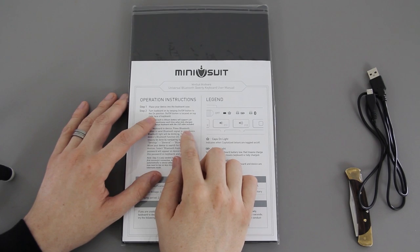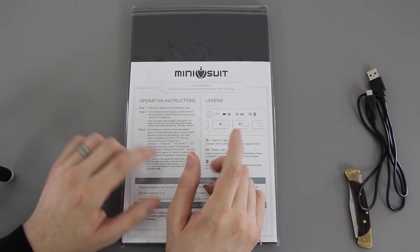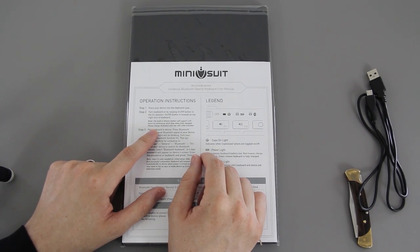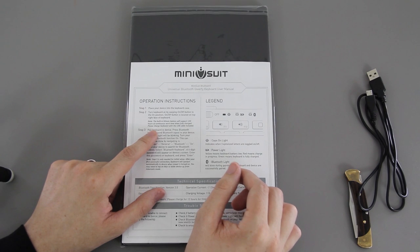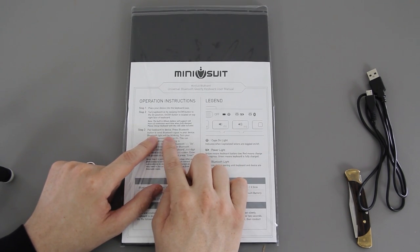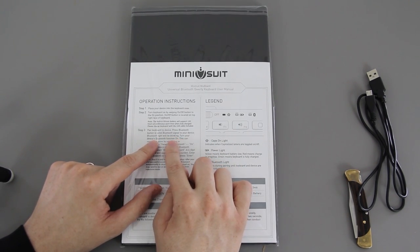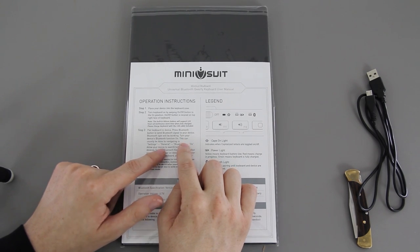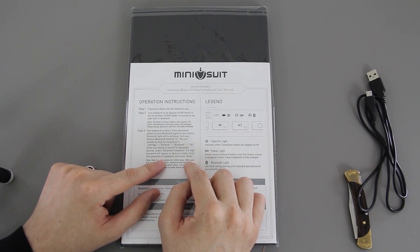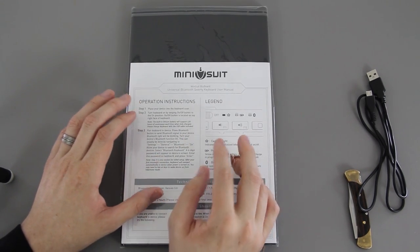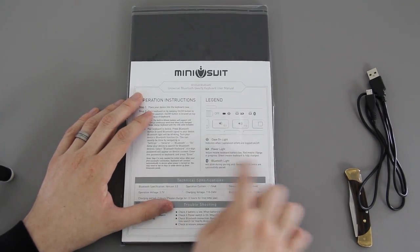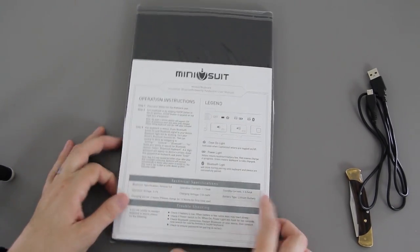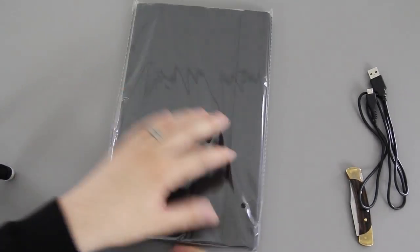So it looks like step one: place your device on the keyboard case, turn keyboard on by swiping the on-off button to the on position. The built-in battery will support 120 hours of continuous work time once it's fully charged. Press the Bluetooth button to send Bluetooth signal to your device - the Bluetooth light will blink. Turn your device's Bluetooth function on. A four-digit code will come up, please enter that password on the keyboard and press enter. Then it has a little legend of what all the keys do.